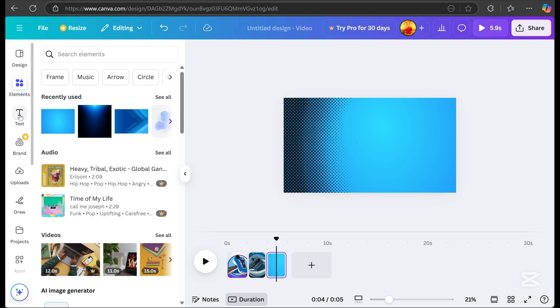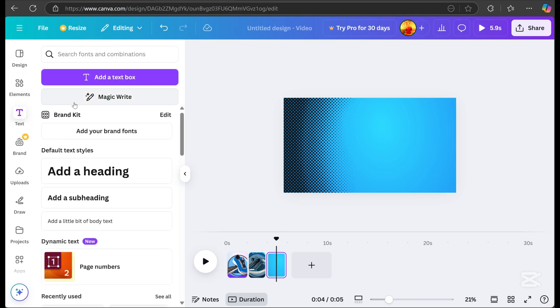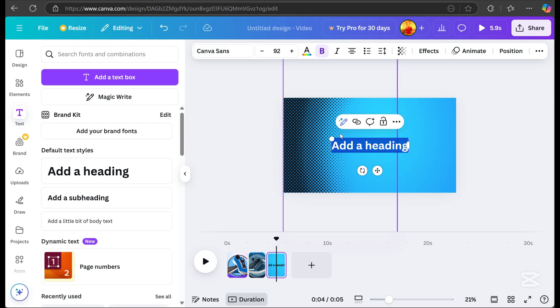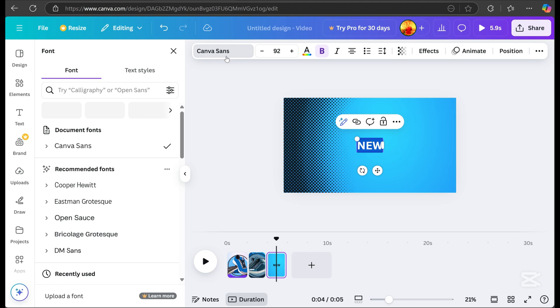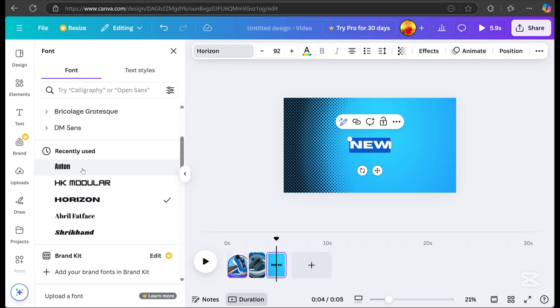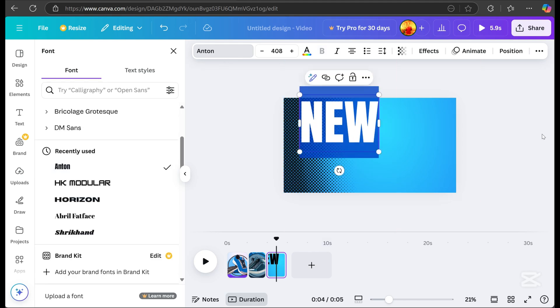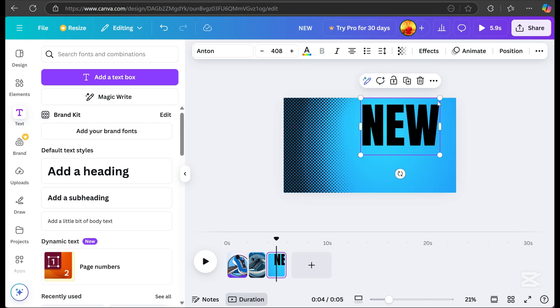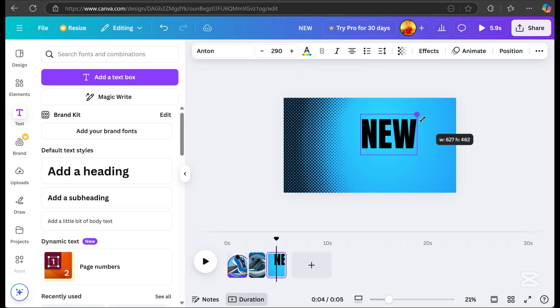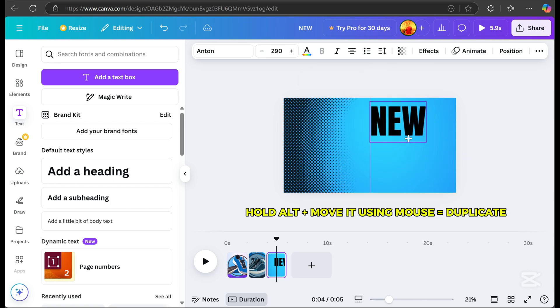When everything looks good, add text to your design. Write the details you want to include in your motion graphics. For mine, I typed new, highlighted the text, and selected the Anton font. Resize and position it.